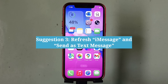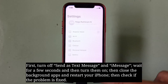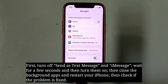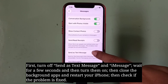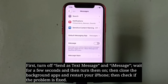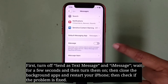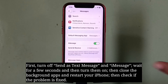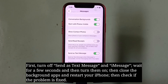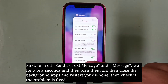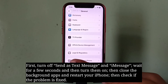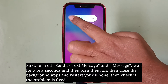Third suggestion is refresh iMessage and Send as Text Message. First turn off Send as Text Message and iMessage, wait for a few seconds and then turn them on. Then force close the background apps and restart your iPhone.